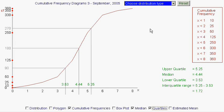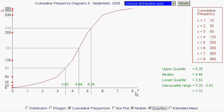This time we're going to look at how we draw a box plot. A box plot just has five pieces of data in it. It has the median and the quartiles, but it also has the smallest value and the largest value in the range of the data.